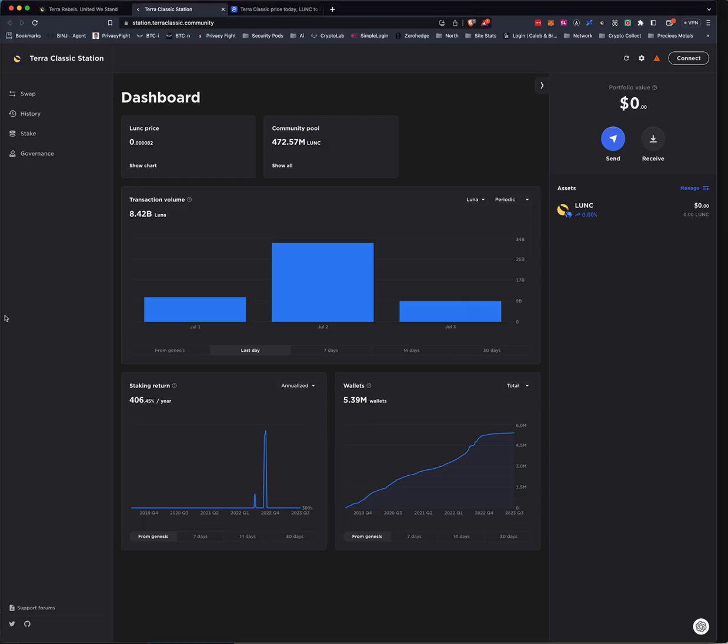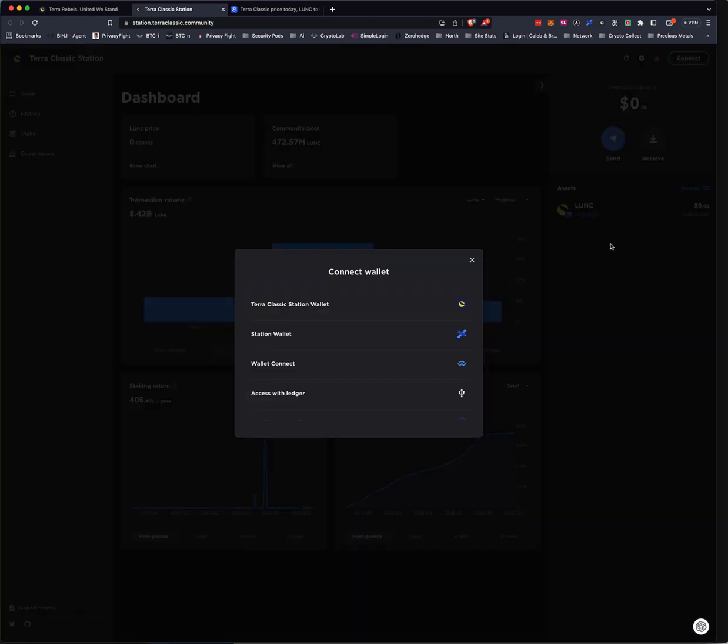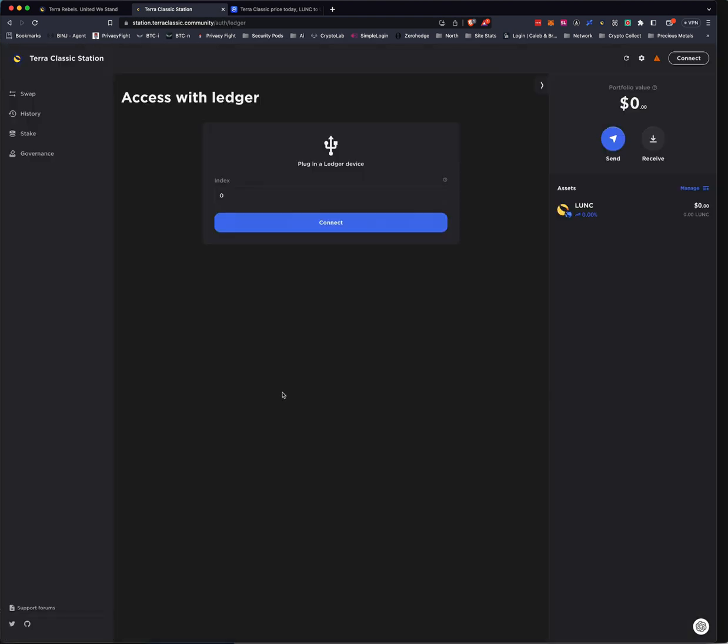Now we have Terra installed the app. We're going to go back to the dashboard. And it's pretty straightforward from here, but what you can do is you can hit connect. Then you can select access with Ledger.